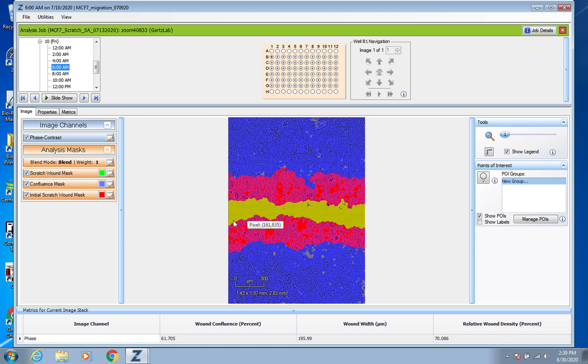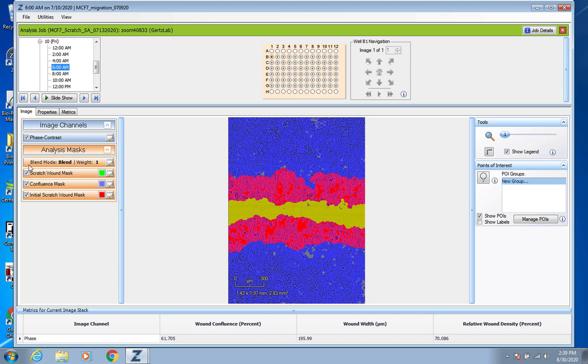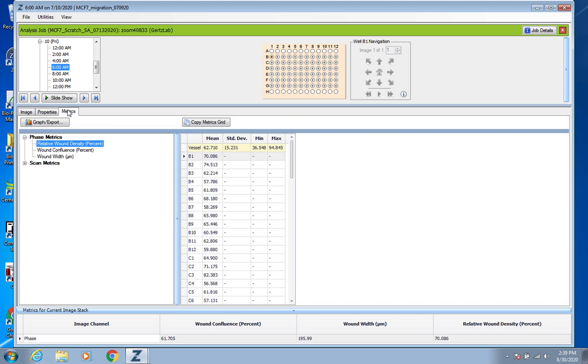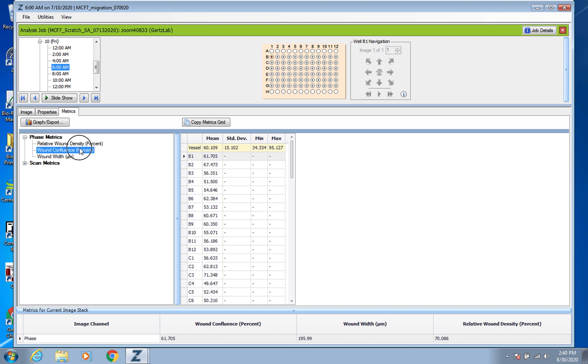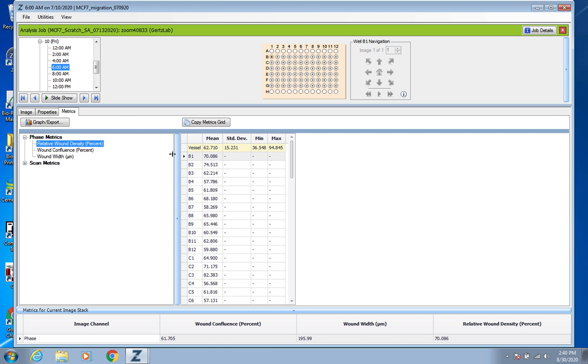So it's all going to start at zero, right? So you again go over to Metrics and you're going to want this Relative Wound Density Percent here. You could also use Wound Confluence, but we normally use this Relative Wound Density since it's kind of relating back to the original scratch wound instead of taking into consideration debris or cells that were already there. So that's kind of the best option.